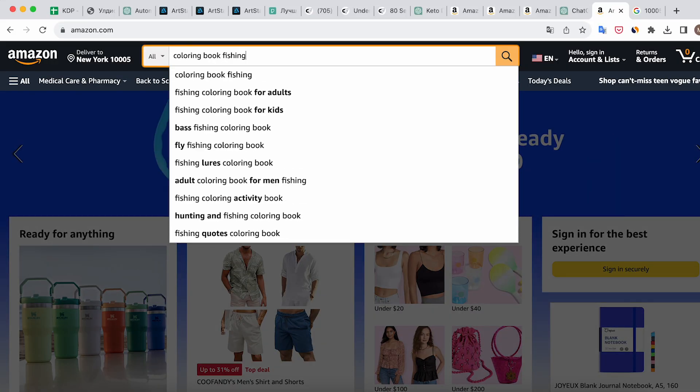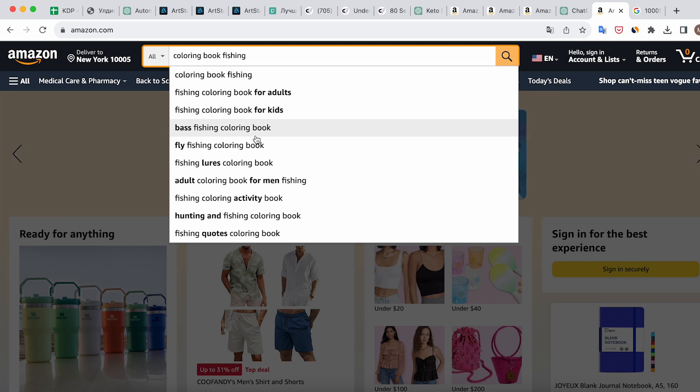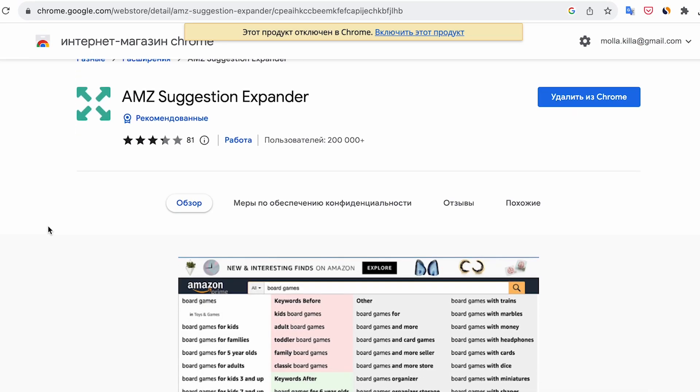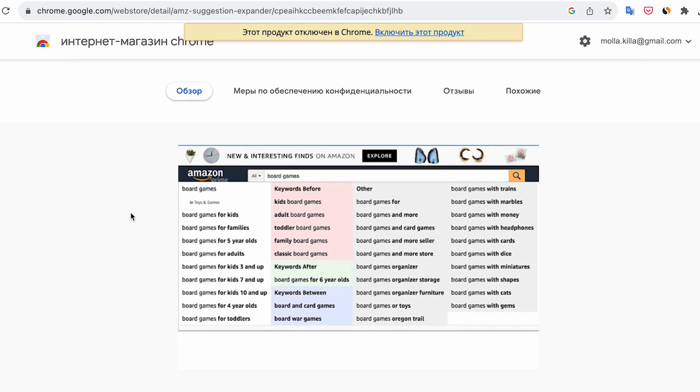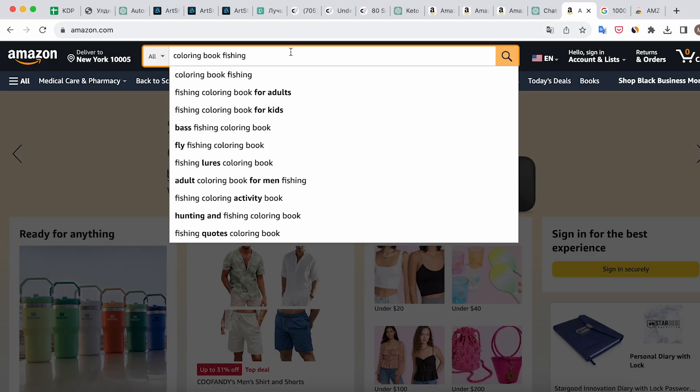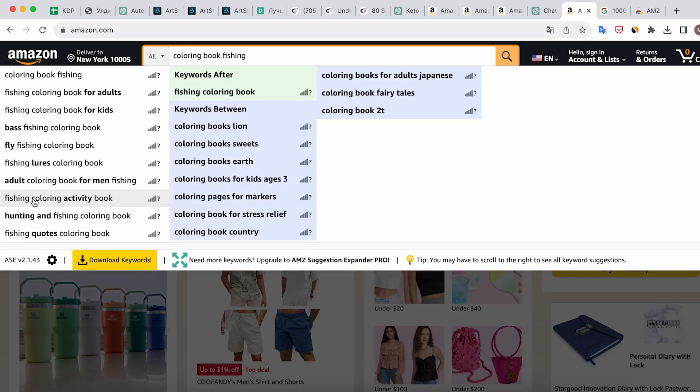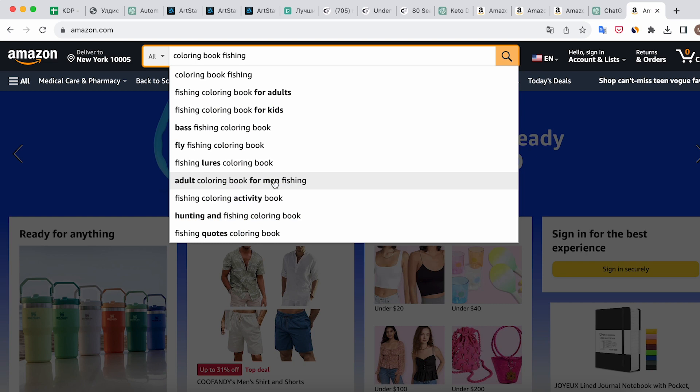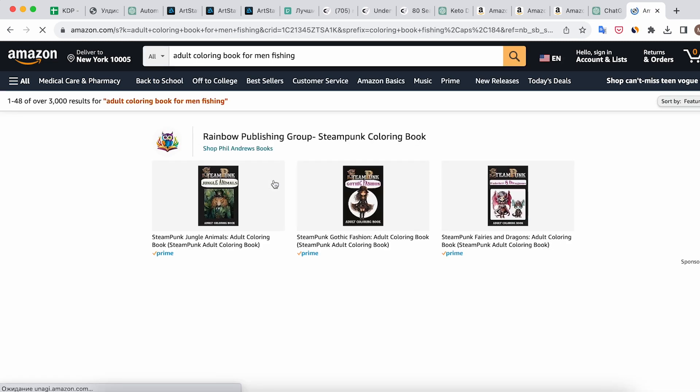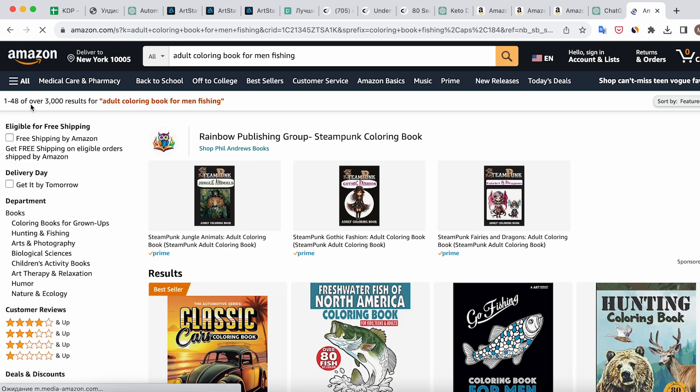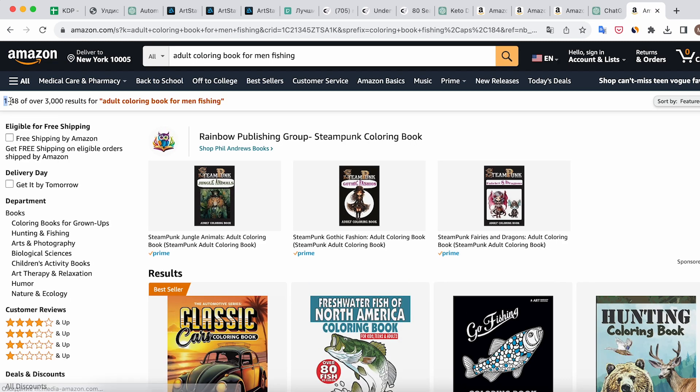Look at the suggestions that Amazon provides and choose a phrase that narrows down our search. I also recommend using a Chrome extension, like MZ Suggestion Expander or similar, which gives you more keywords and suggestions. Next, take a look at the number of search results Amazon displays. This indicates the competition in the niche.